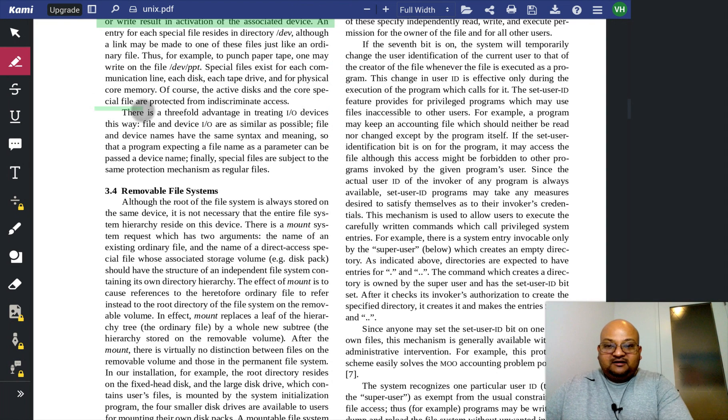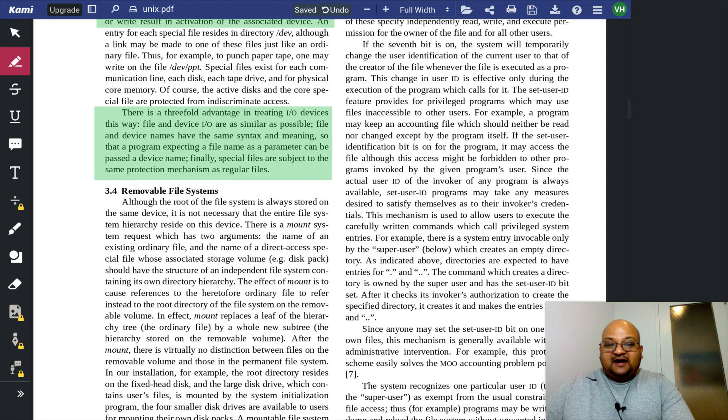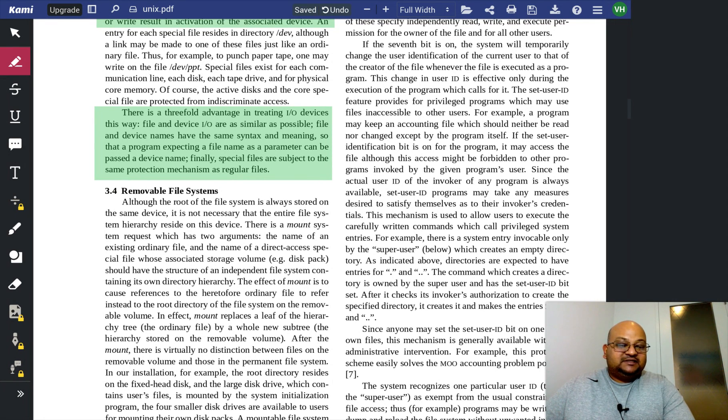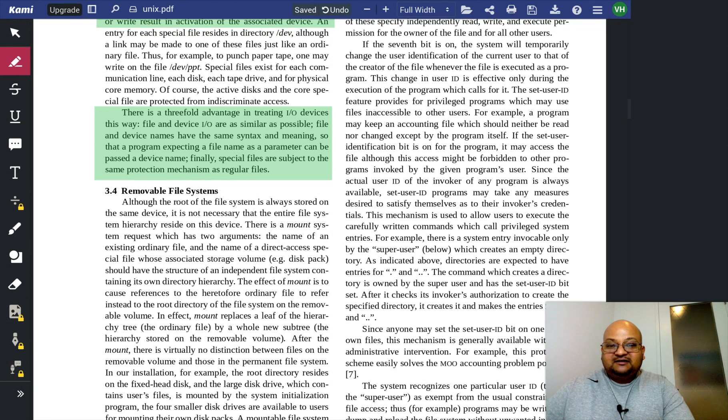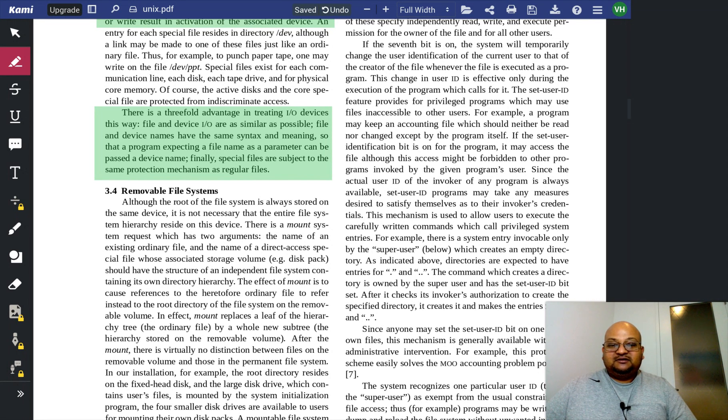And here they spell out the advantages of doing this. File and device I/O are as similar as possible, file and device names have the same syntax and meaning, and special files are subject to the same protection mechanisms as usual files.